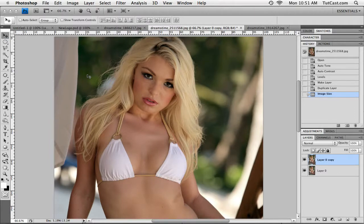Hey there! Welcome to another Photoshop tutorial from tutcast.com. Surprisingly, one of the most suggested topics I get from my viewers is breast enhancement. People want to know how to enlarge and enhance breasts in Photoshop. I wish I was kidding. So I figured I'd bite the dust, get it over with, and do a tutorial on this. This is incredibly awkward considering my dad watches these videos. Hi Dad!